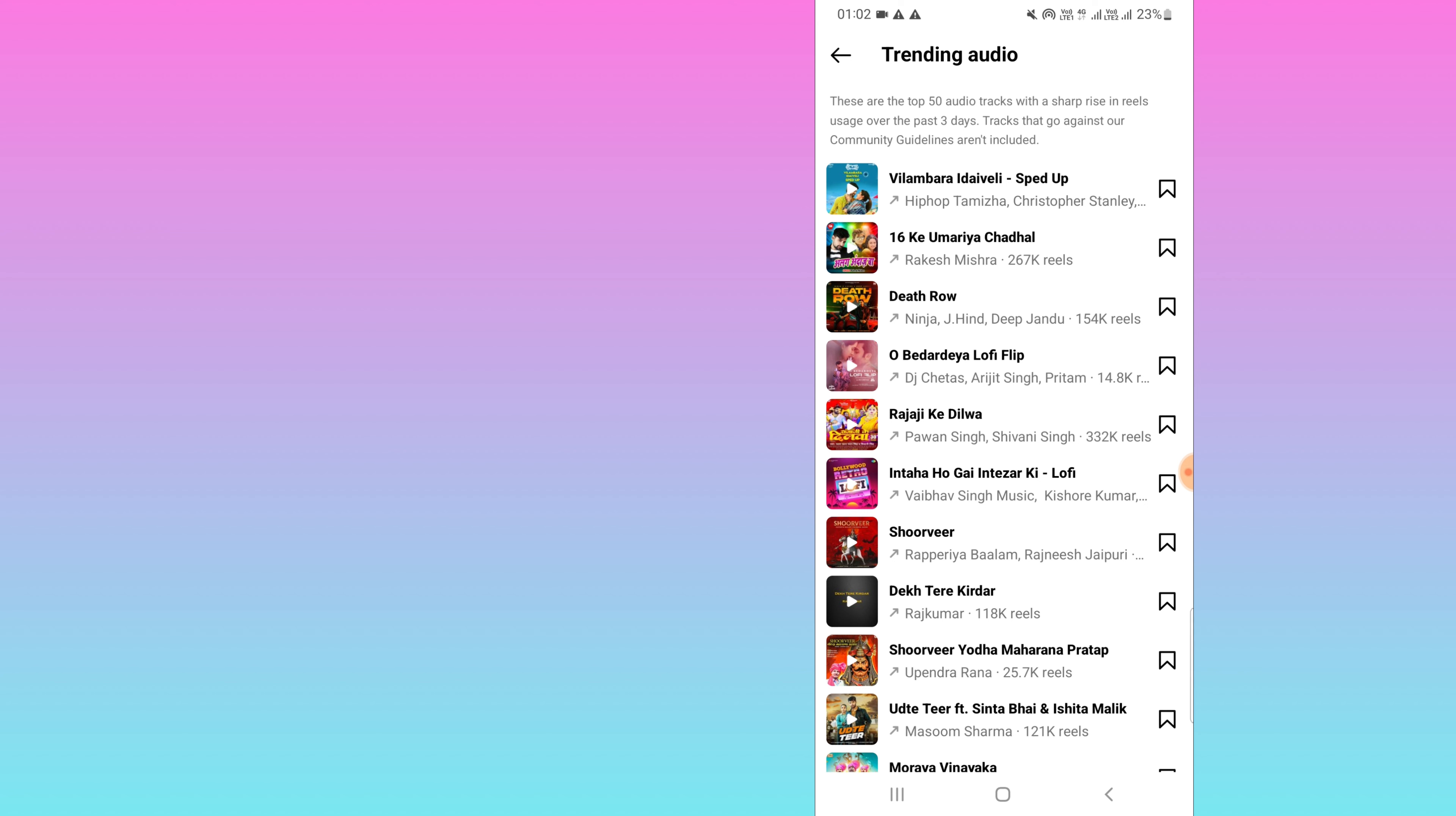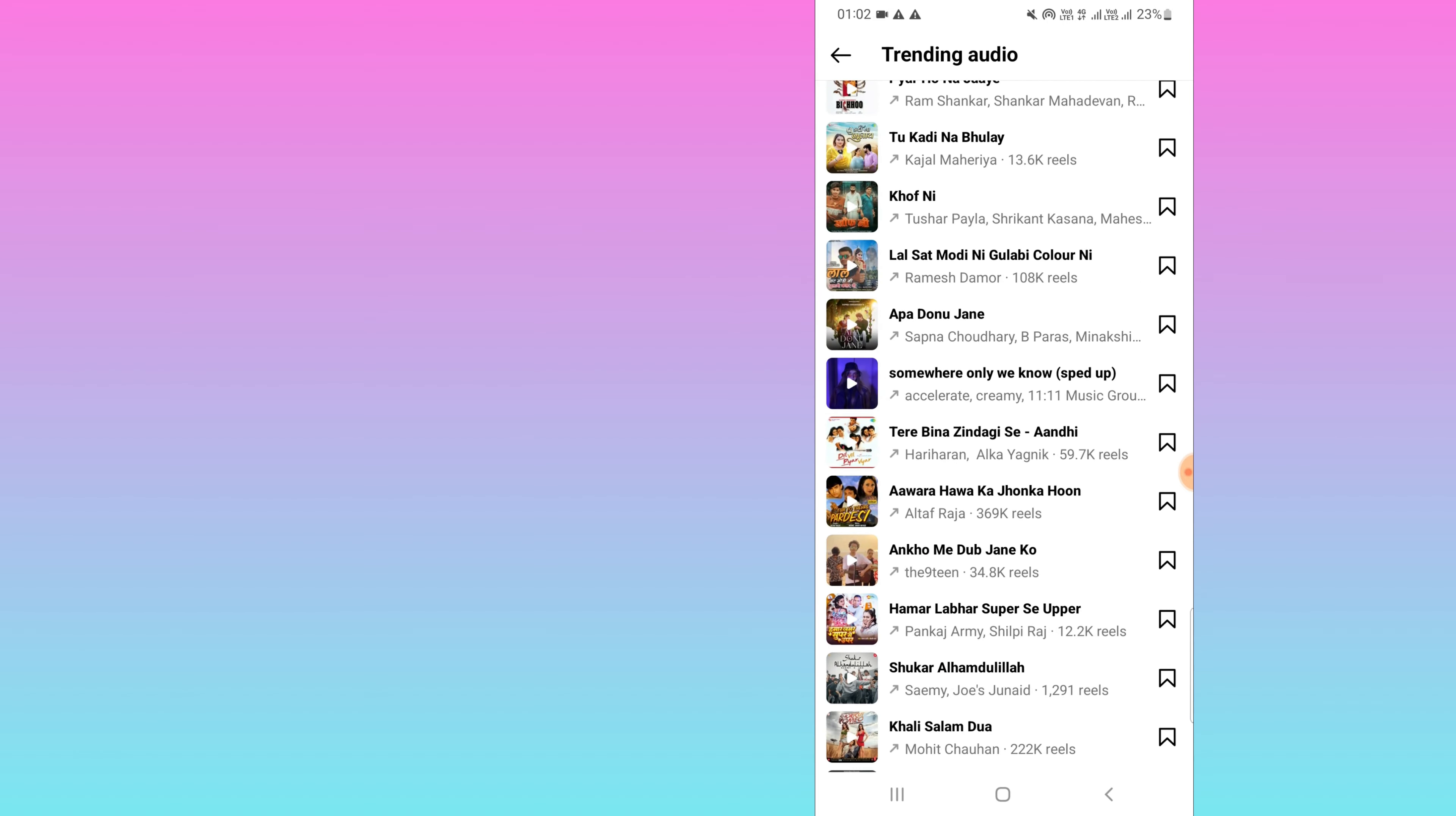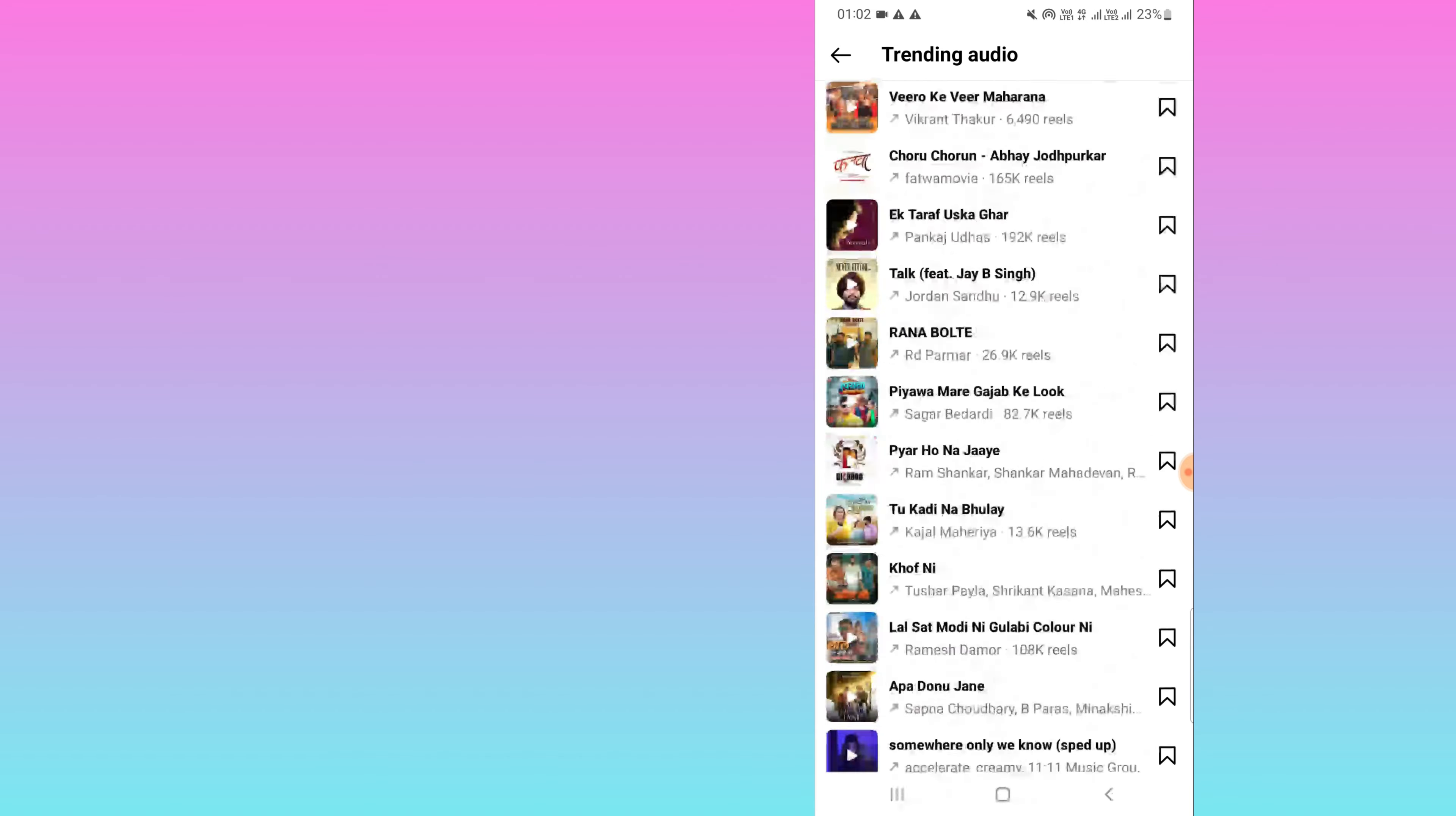From here, you can select songs whenever you are posting Reels. Here you can see, when I scroll up, you can see the list of audios. I hope you will find this video useful.